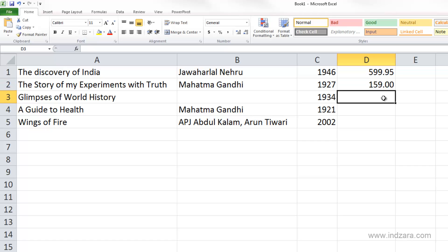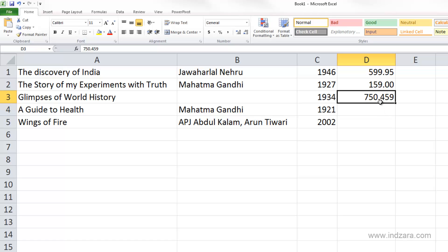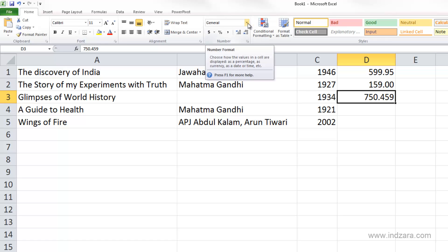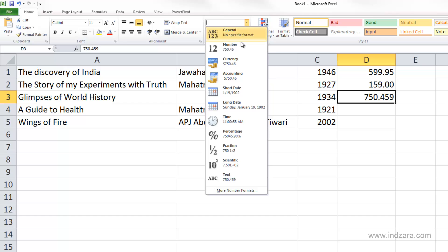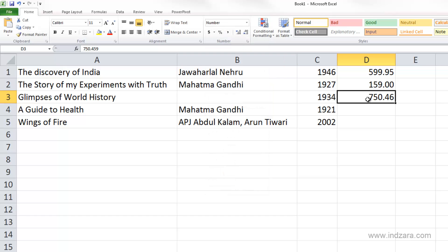Let's try in cell D3 — I'm going to type in 750.459 and press enter. You see it is still accepting the decimal digits, but when I change this to number format, interestingly it only keeps two decimal places even though I entered three. You can see that 750.459 is the content in the formula bar, but it rounds and only displays two decimal places. That is the default behavior when you choose the number format.